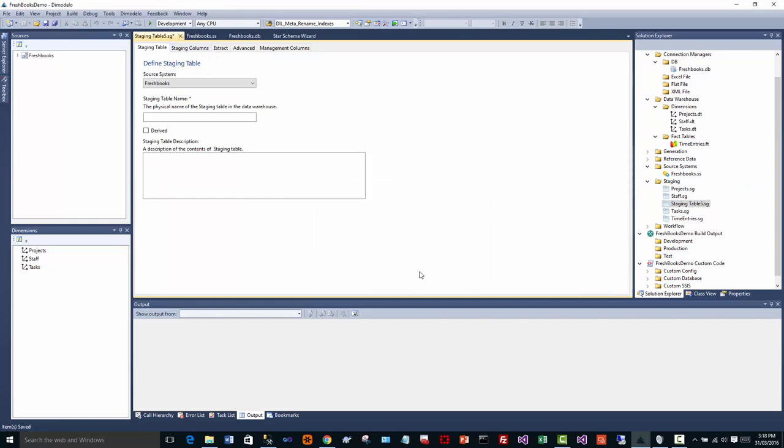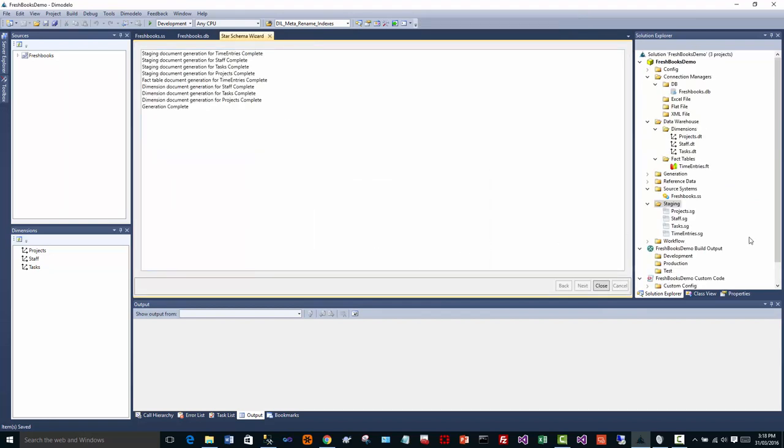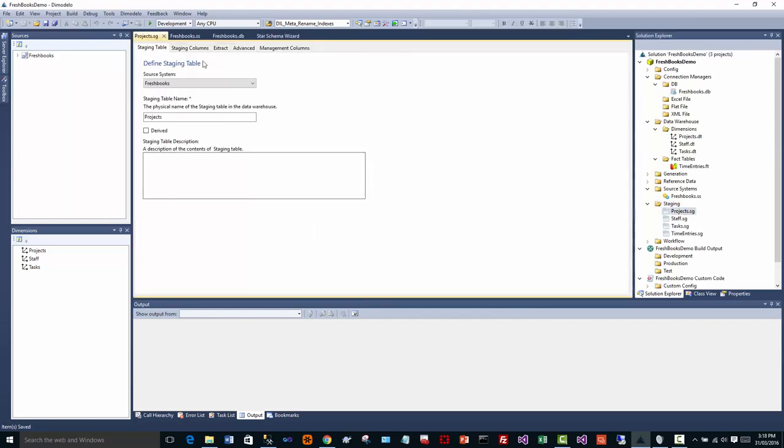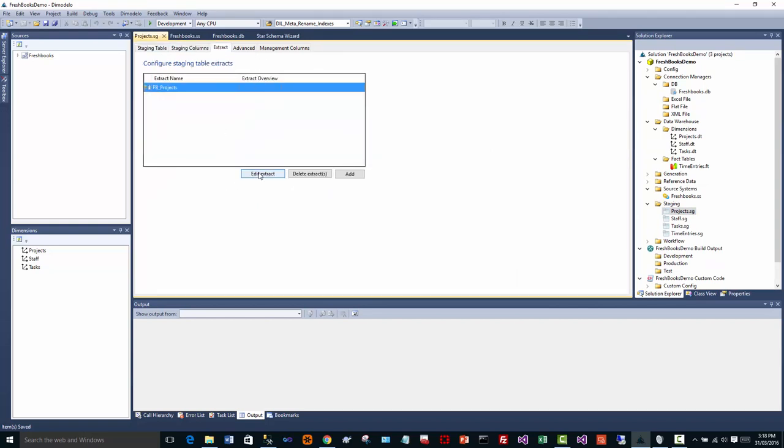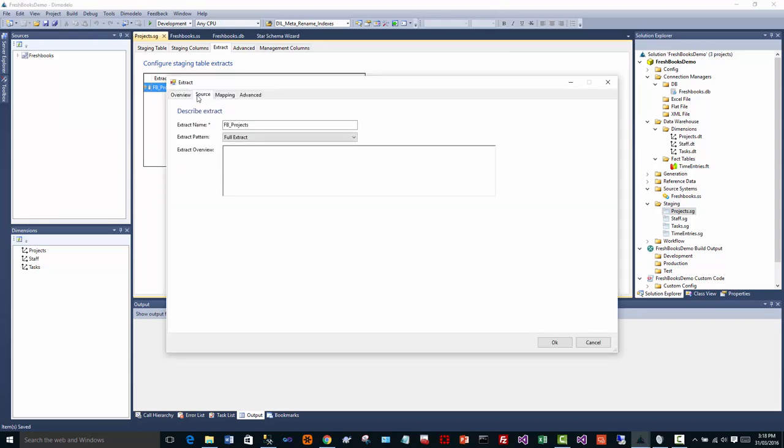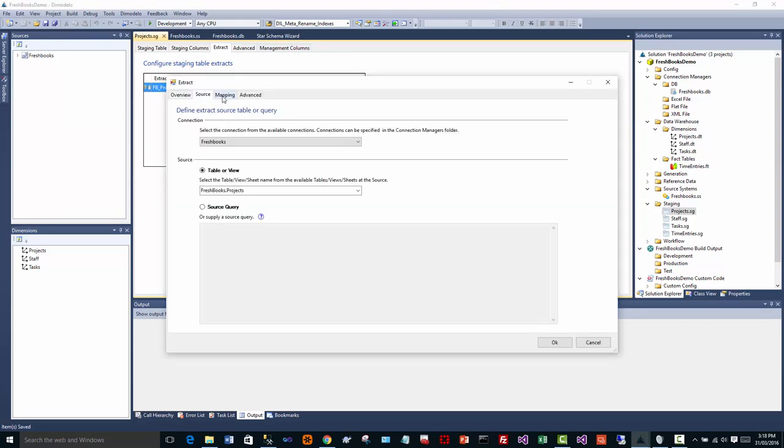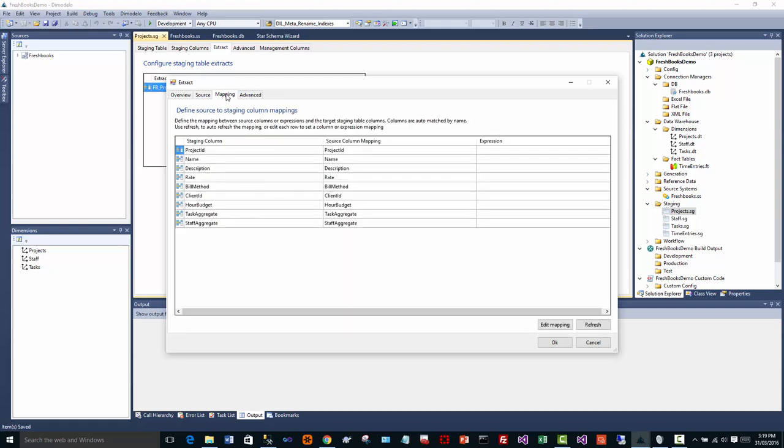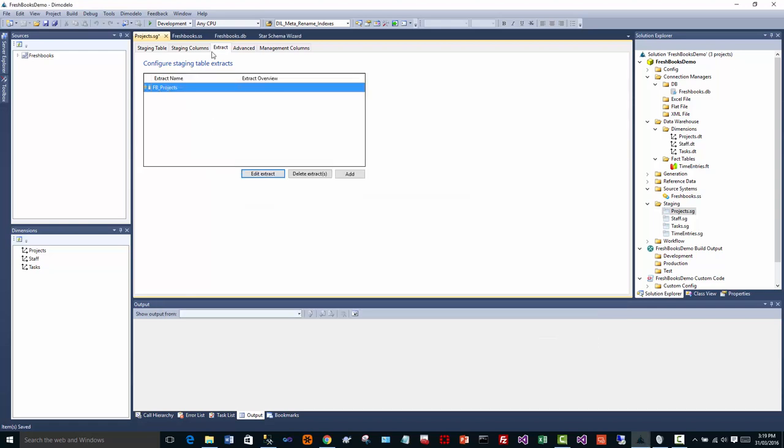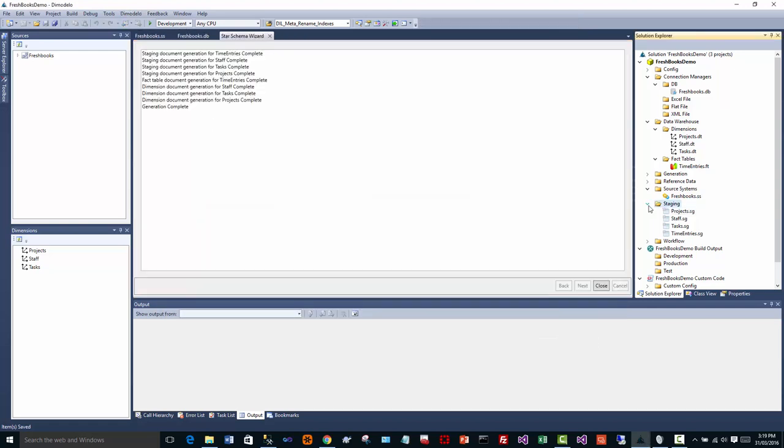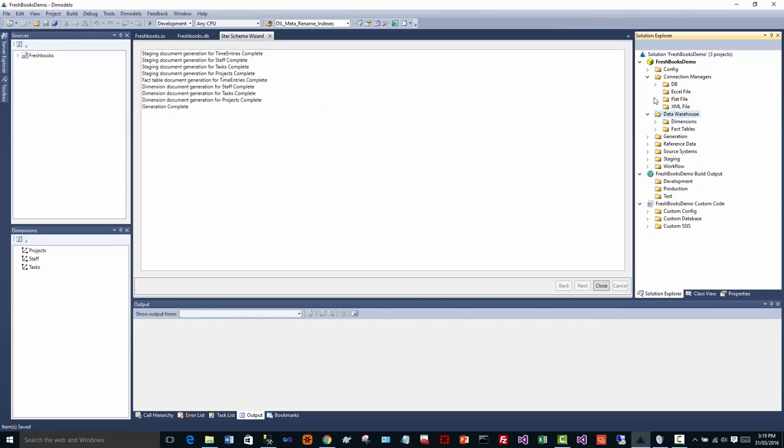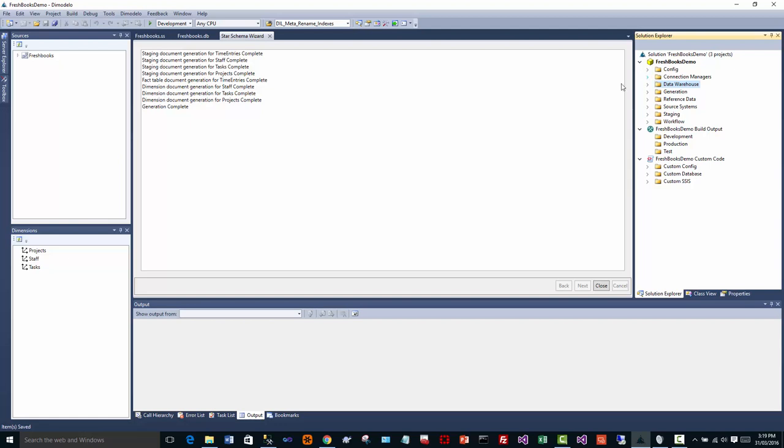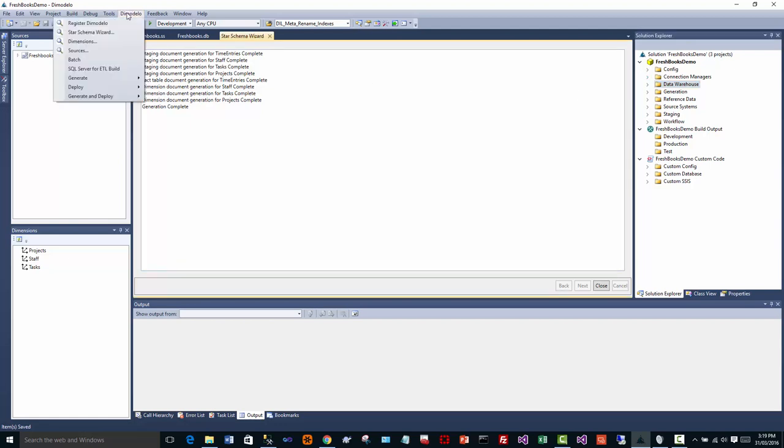Go in here, look at the projects staging table, look at the columns that it's brought through. It's defined an extract. We're editing that extract, we're looking at the source, we're looking at the mappings between source and the staging columns. But what I'm trying to achieve is just show you a really quick demonstration of how Dimodelo connects to FreshBooks.